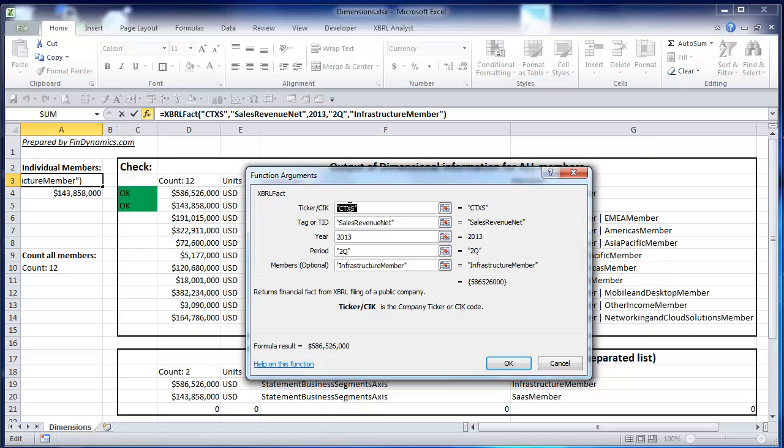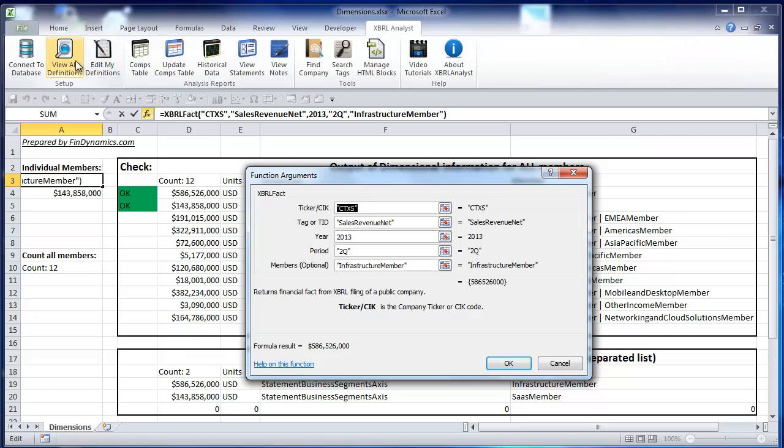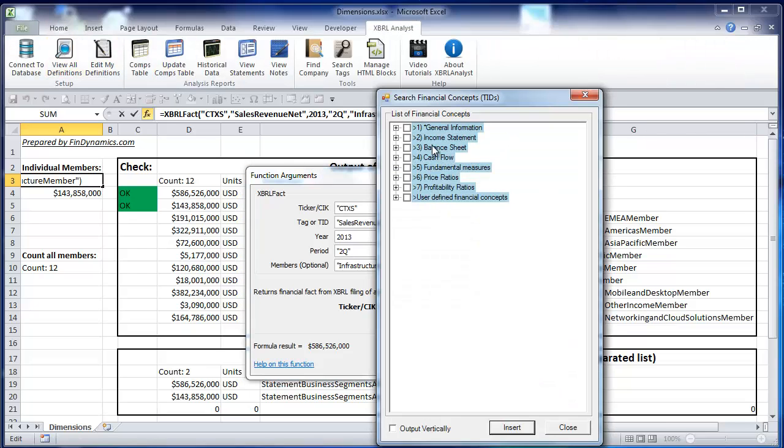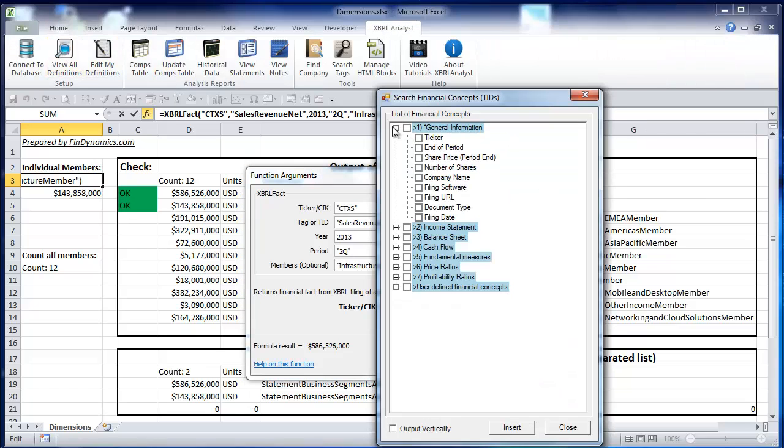The first parameter is a ticker or CIK code of the company. The second is an XBerylTag or what we call TEED, which stands for TAG ID. It's our internal definition of financial concepts. You can find all of them in the view all definitions list.